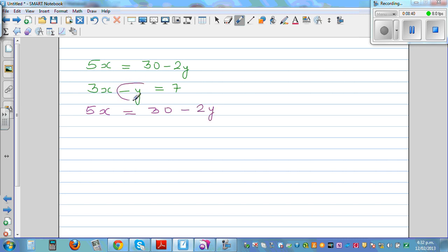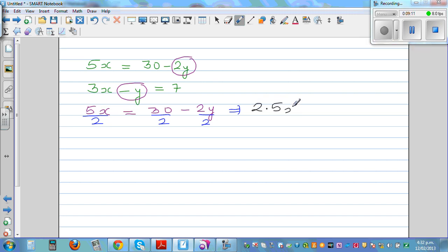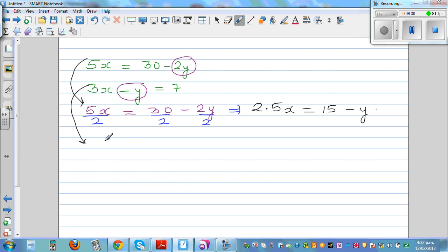I can see a negative 2y in the first equation. I'm thinking: can I write this as y? I'll divide the whole equation by 2. So 5 divided by 2 is 2.5x, which is equal to 15 minus y. Now the second equation is 3x minus y is equal to 7.